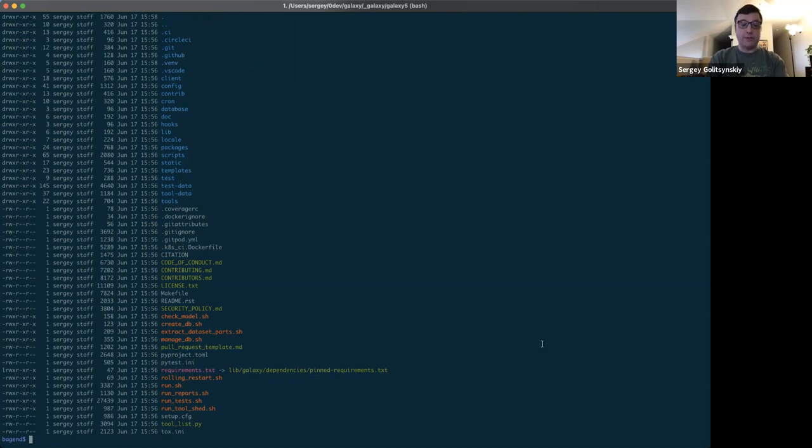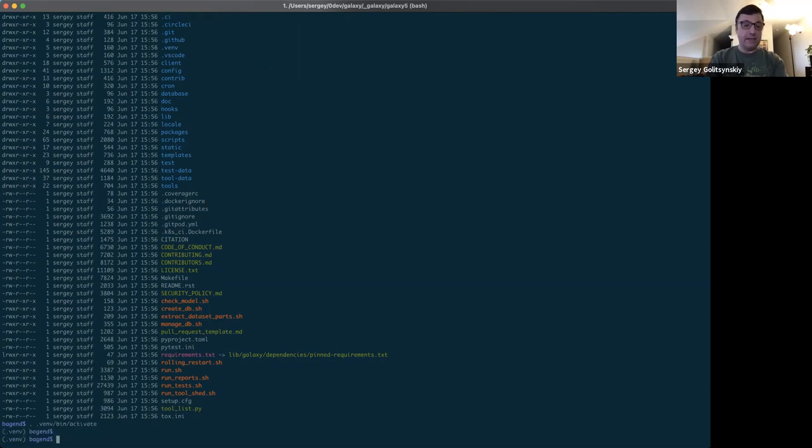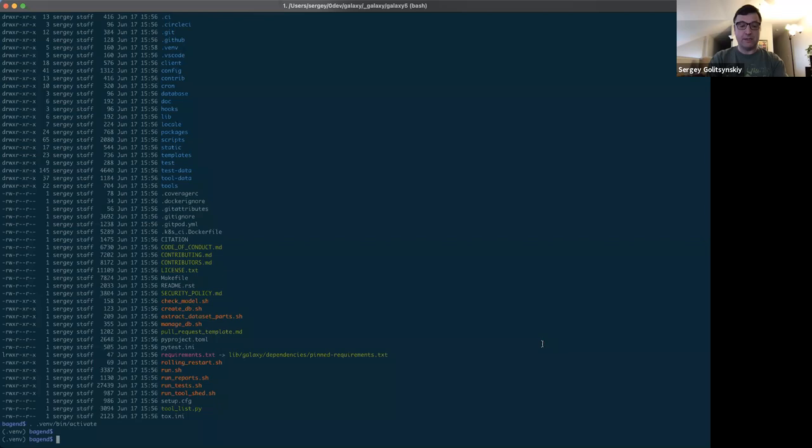So now I need to activate it. To do that, I do source or dot space .venv bin activate. And I know that my virtual environment has been activated because the name of the virtual environment is prepended to my command prompt in parentheses, .venv on the left.